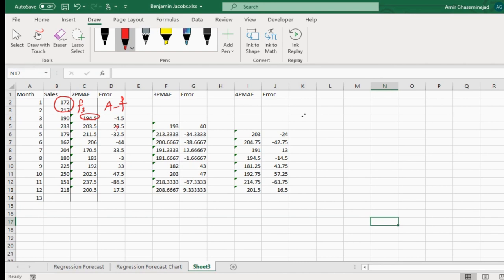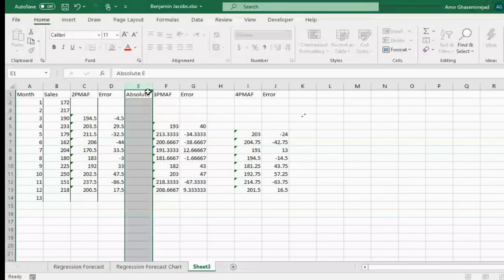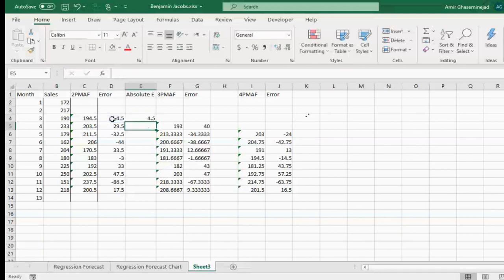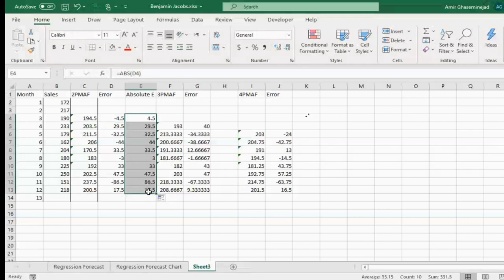Absolute value? Exactly. We square errors to get rid of the sign, but another option is to find the absolute value. So if an error is negative 4.5, it becomes positive 4.5, and if it is already positive, it remains the same. These are called absolute errors.